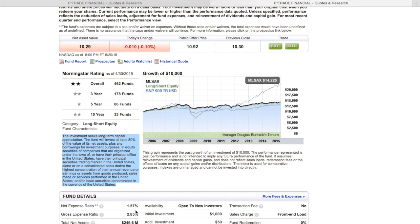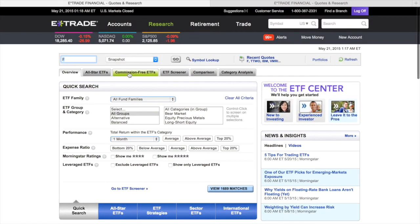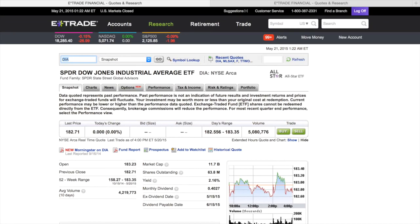Now, what an ETF does — let's look at one. I'll use DIA as an example. An ETF just tracks things: whether it's tracking gold, the Dow Jones, S&P 500, the NASDAQ, or the dollar. You just put your money in and it tracks. It has a lower expense fee because it's just tracking something — it's not actively managed.